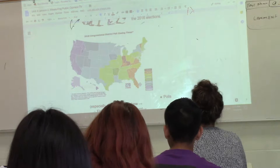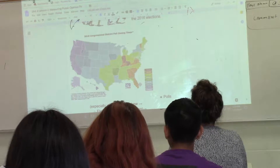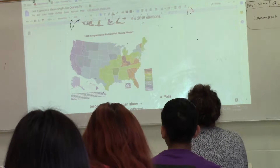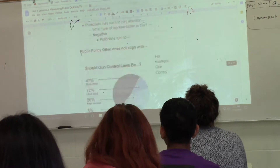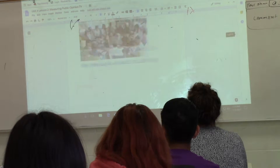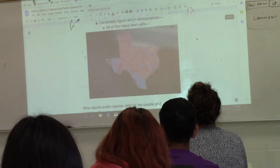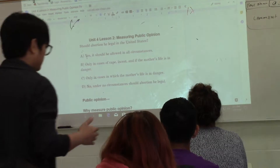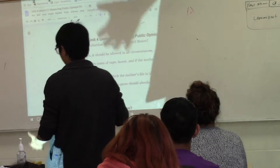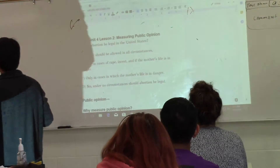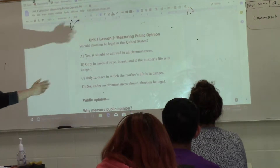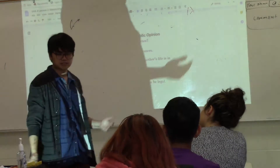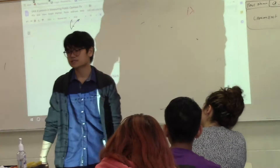All right, this is unit four, lesson two. Today we're going to be measuring public opinion. Yesterday we talked about political ideology and how as you grew up you're getting politically socialized and you're acquiring values, and that led to your political ideology — either liberal or conservative or a fascist or a communist.